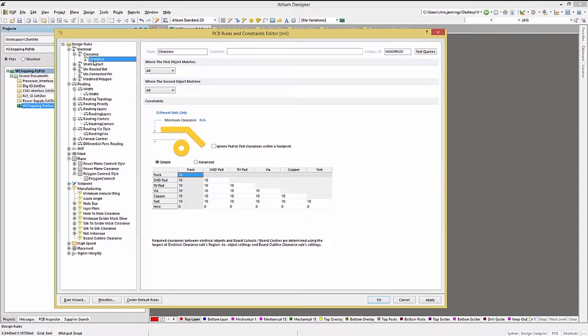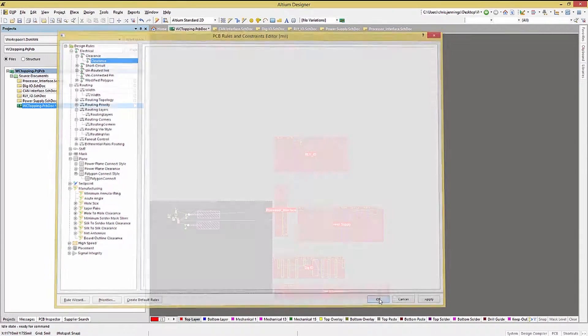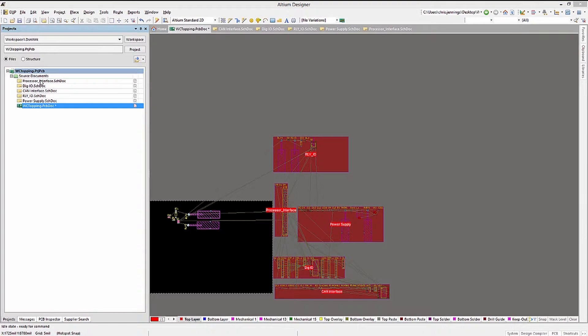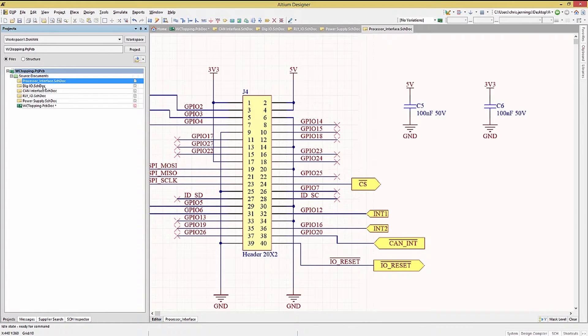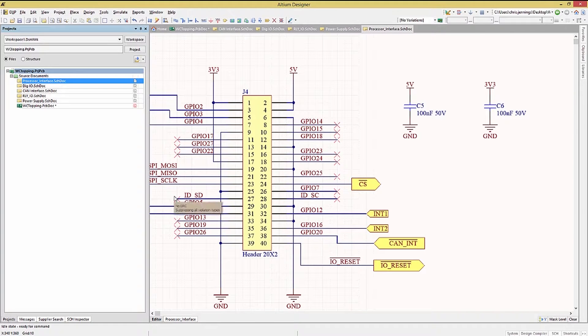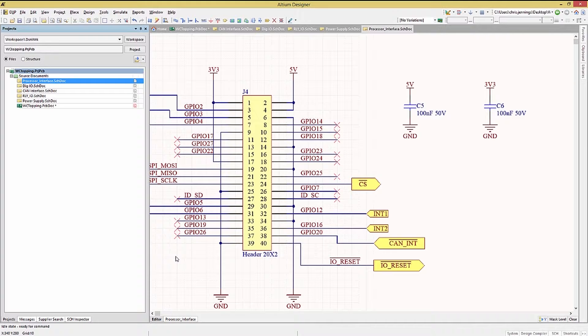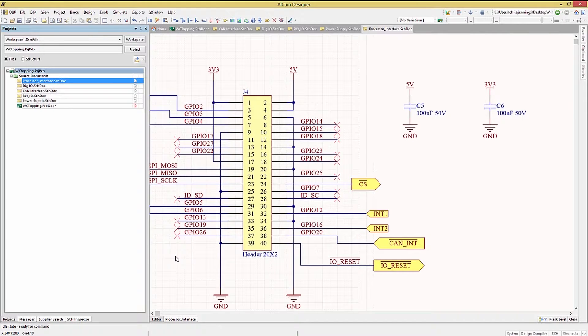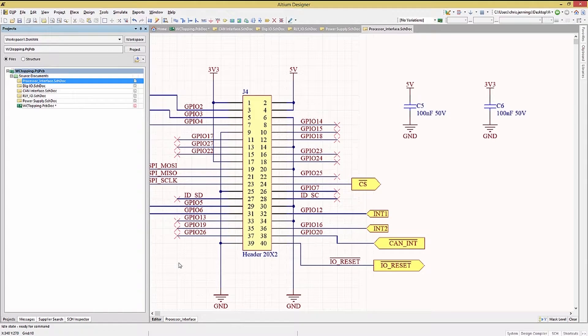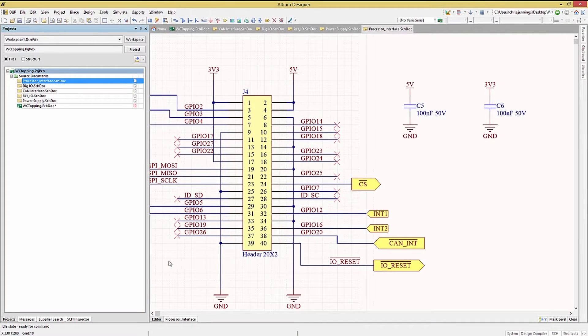In Altium, rules drive everything on the PCB board. I like to say rules rule, but how can a schematic designer help the PCB effort from the schematics? Well, by providing additional information in the form of rules that transfer over to the PCB board from the schematic. Remember the electrical rule check directives that we placed to address the errors for single pin nets, which we expected to have? Well, there are a few other directives that are very useful.